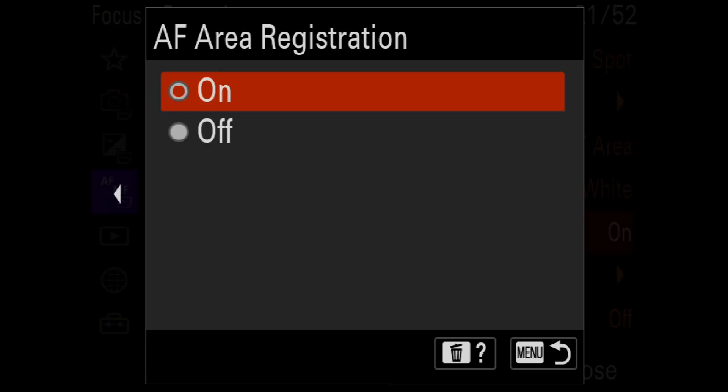Focus Area Color is set to white — you can choose white or red. Next is AF Area Registration, which I have on, though I no longer actively use it because my AF toggle setup is so fast. This setting lets you register an AF area of your choice and recall it using one of the camera's programmable buttons. It's really handy when you want a secondary AF area on another button and need instant access.